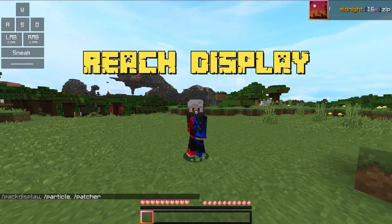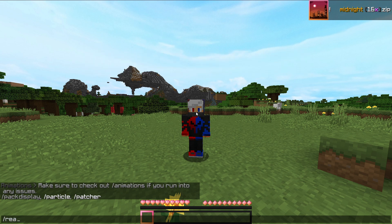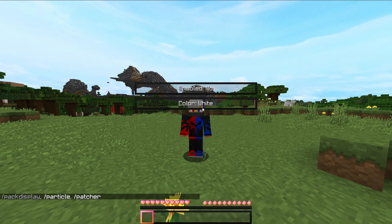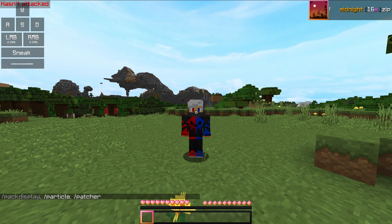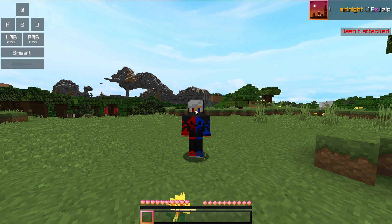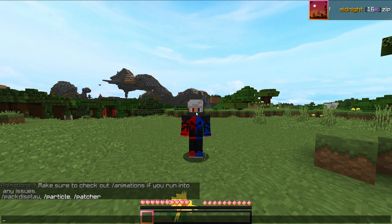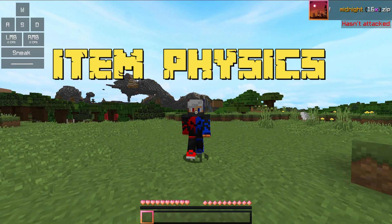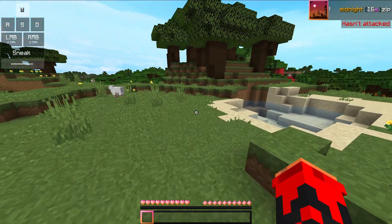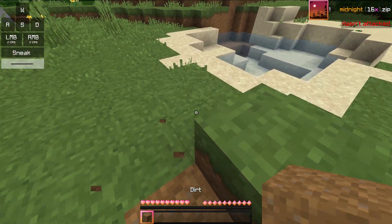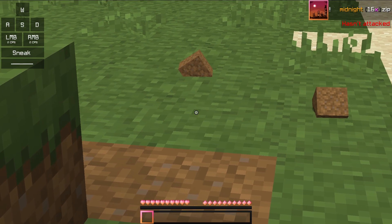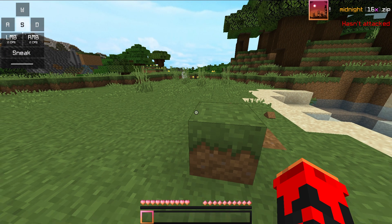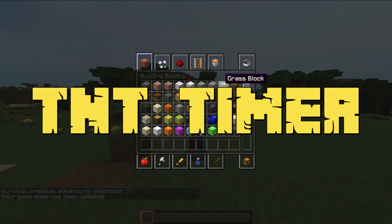Next mod is Reach Display. This shows your reach distance. You can enable color options such as red, mist, etc. After that, the next mod is Item Physics — it is simple to configure. It changes how dropped items behave in-game.